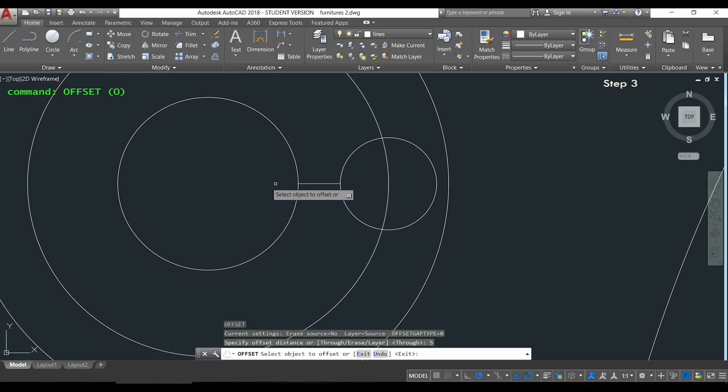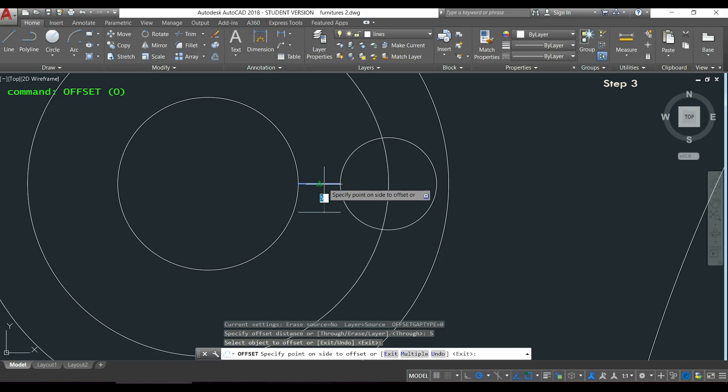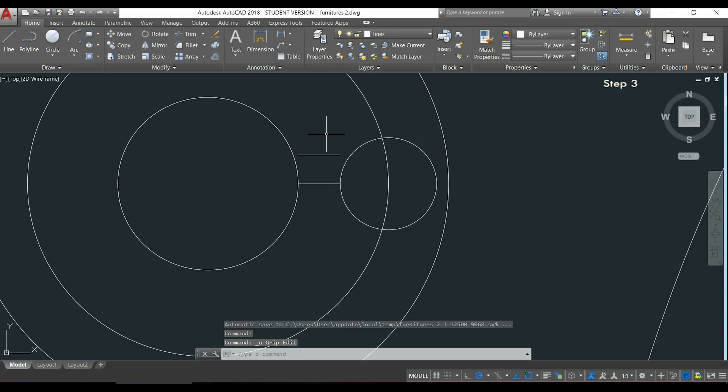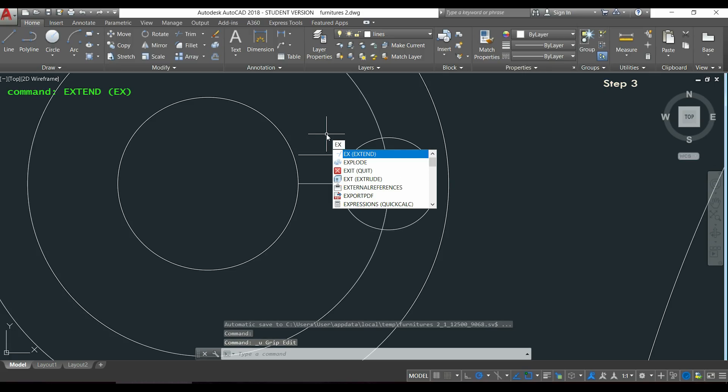I type 5, which is half of the distance between both lines. Then I can press Enter to extend it to both circles. I will show you another way with the command extend.